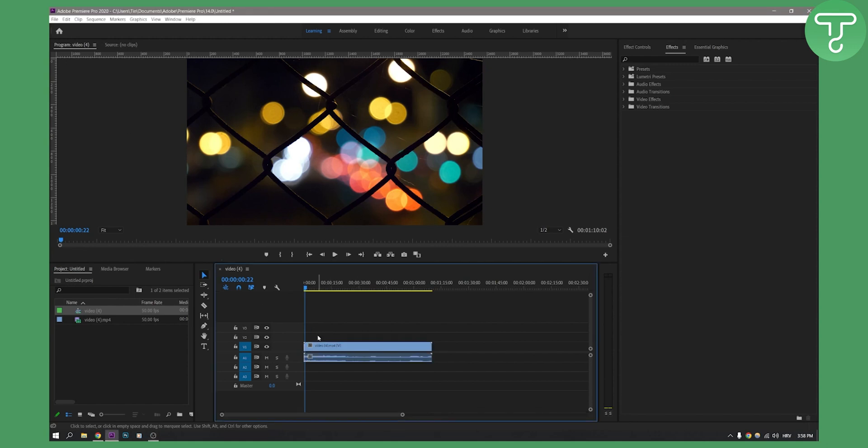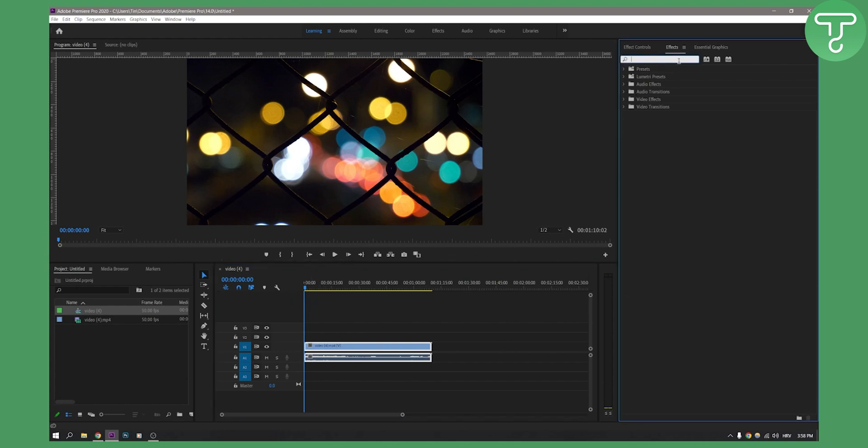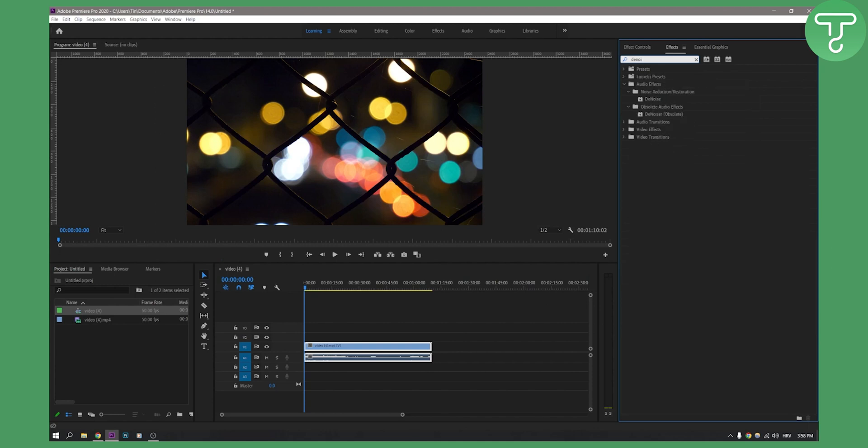As you can see, we have a clip right here. It's not a clip of someone talking, but you can apply this on clips with talking as well. First, we need to go to the effects panel and type in noise.